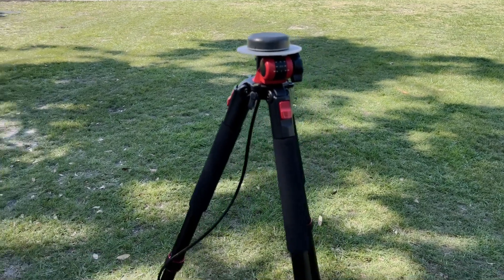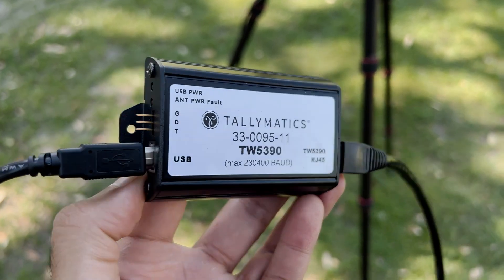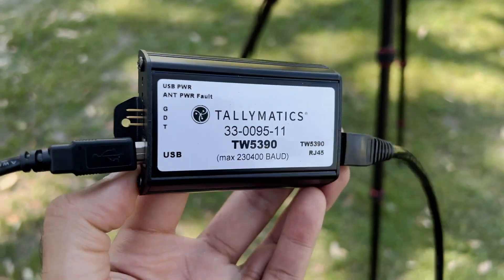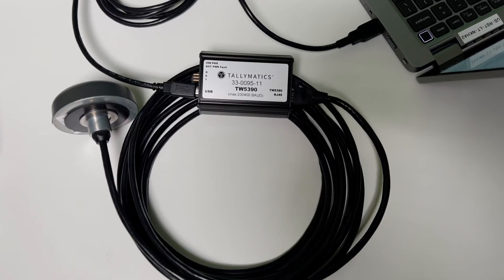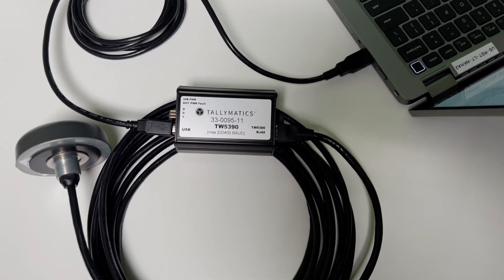To get started, simply connect the antenna to the comms module, which is a USB to UART converter, and plug it into your Windows PC.